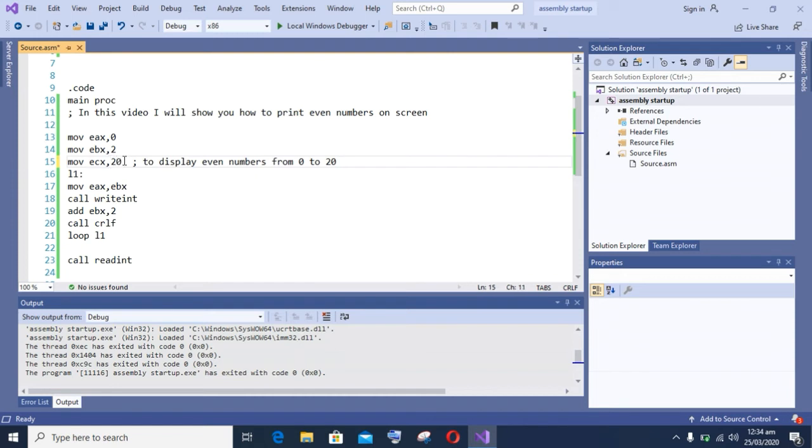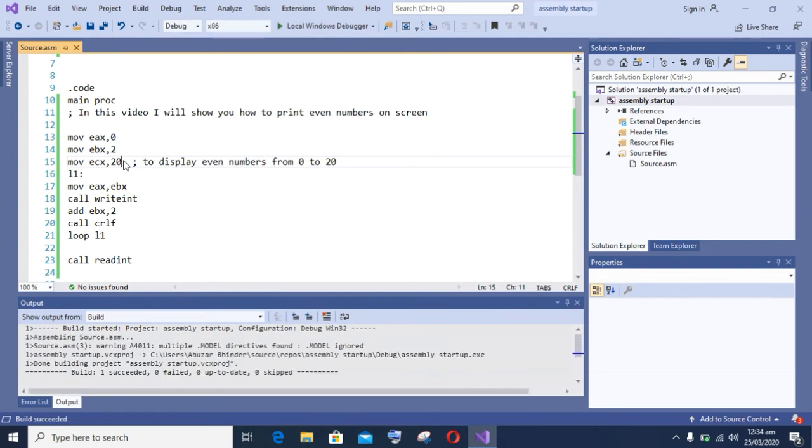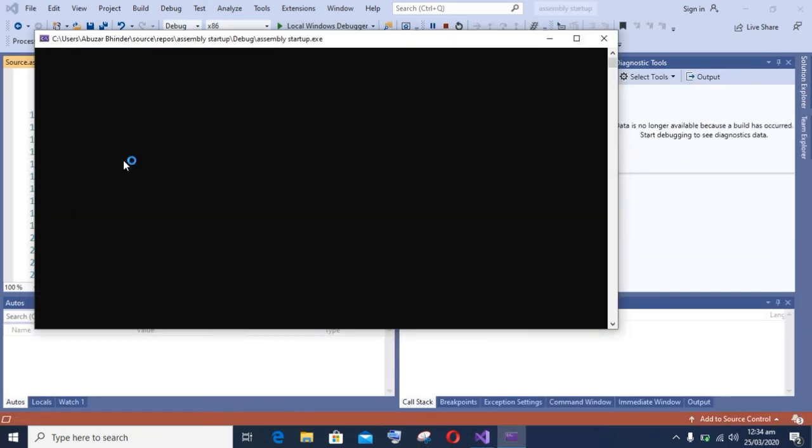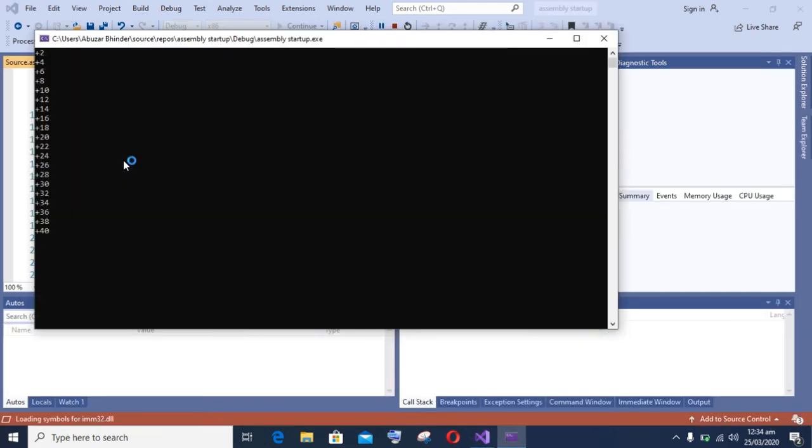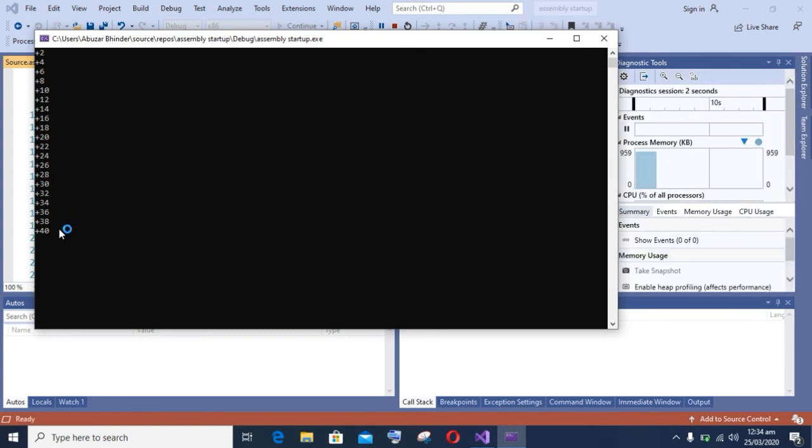Building it again. And you can see on my screen that the build succeeded and the first 21 numbers are displayed.